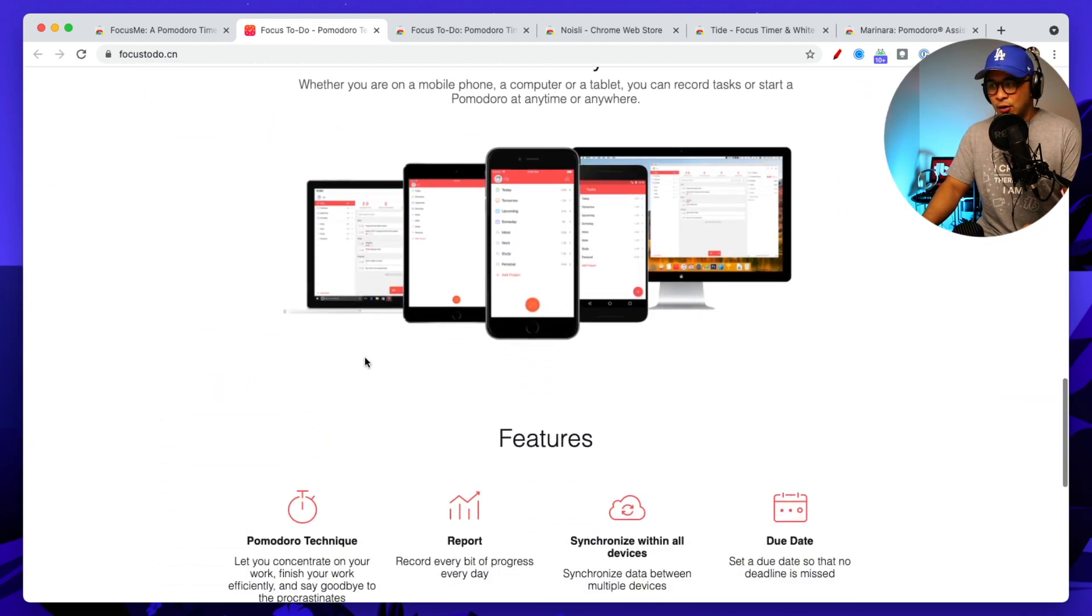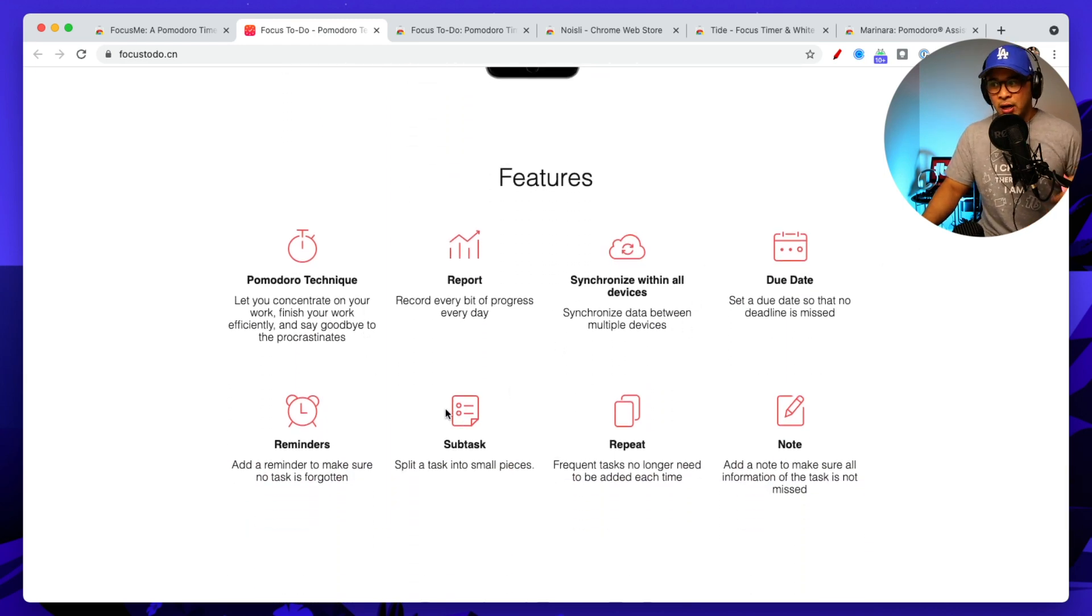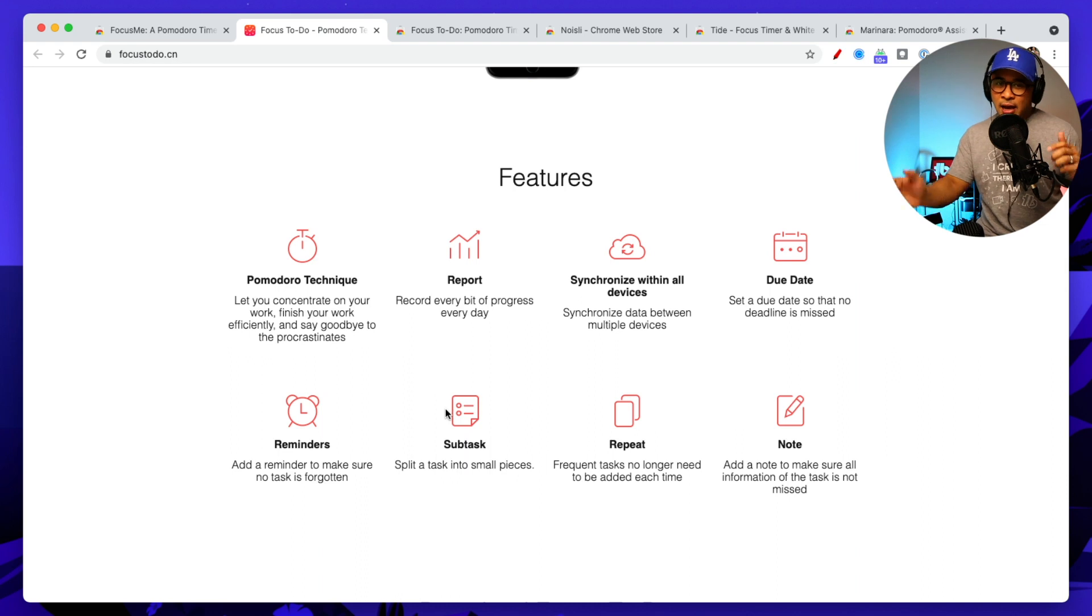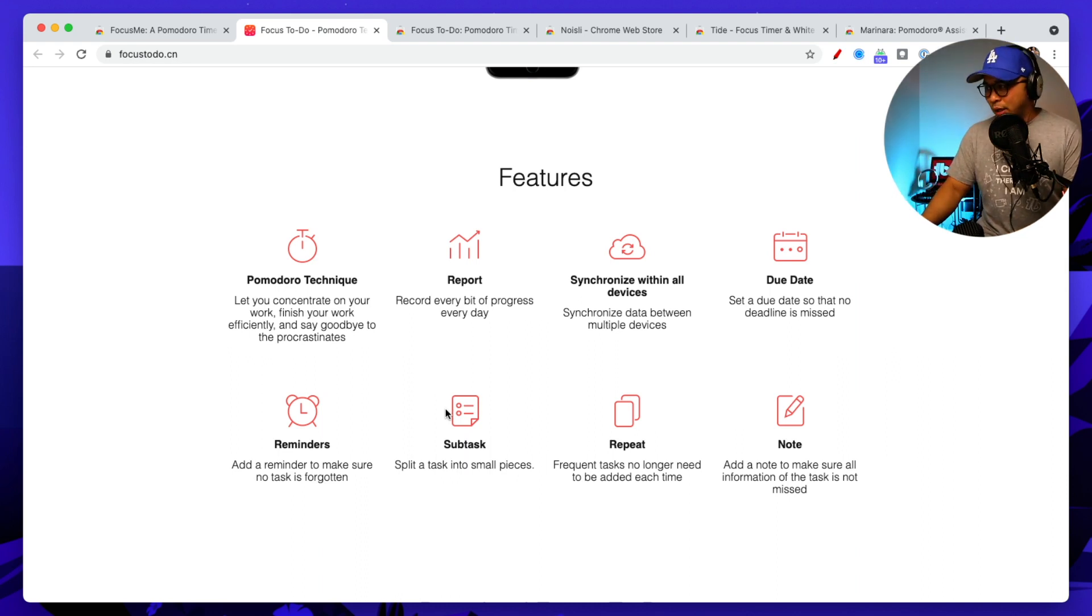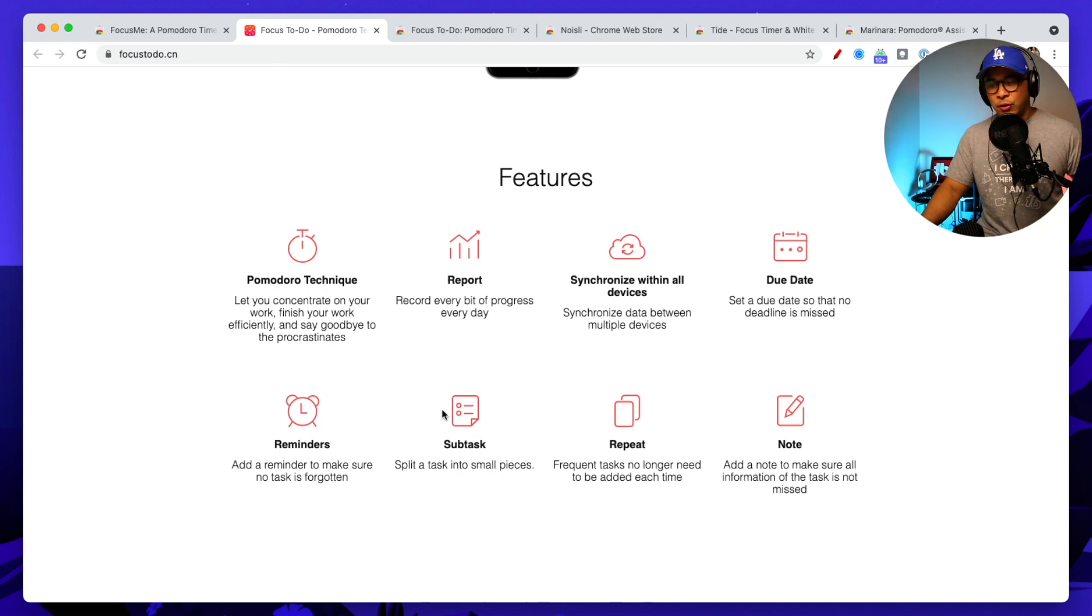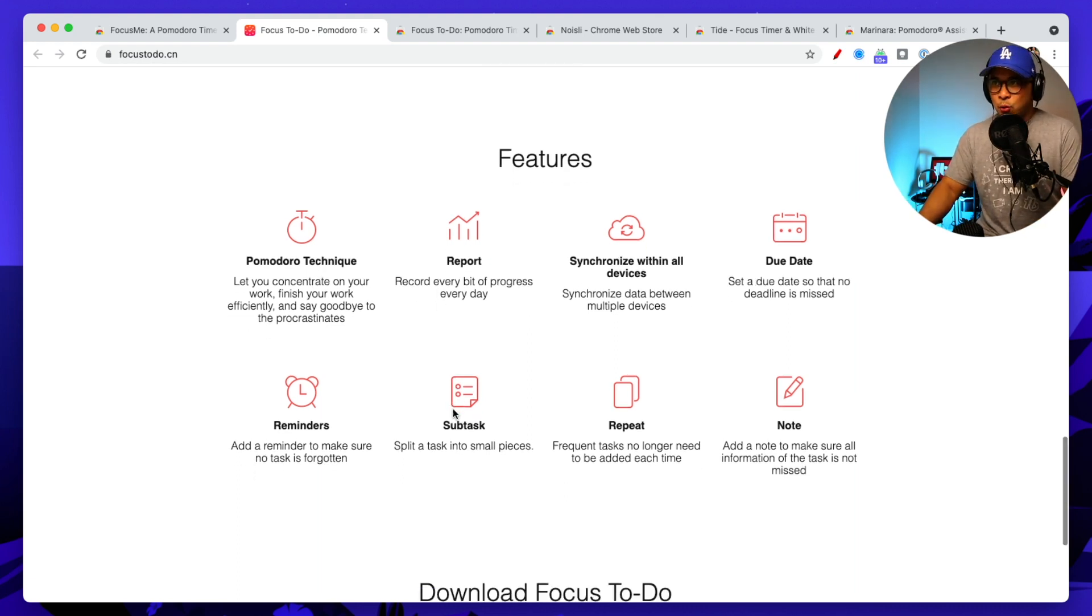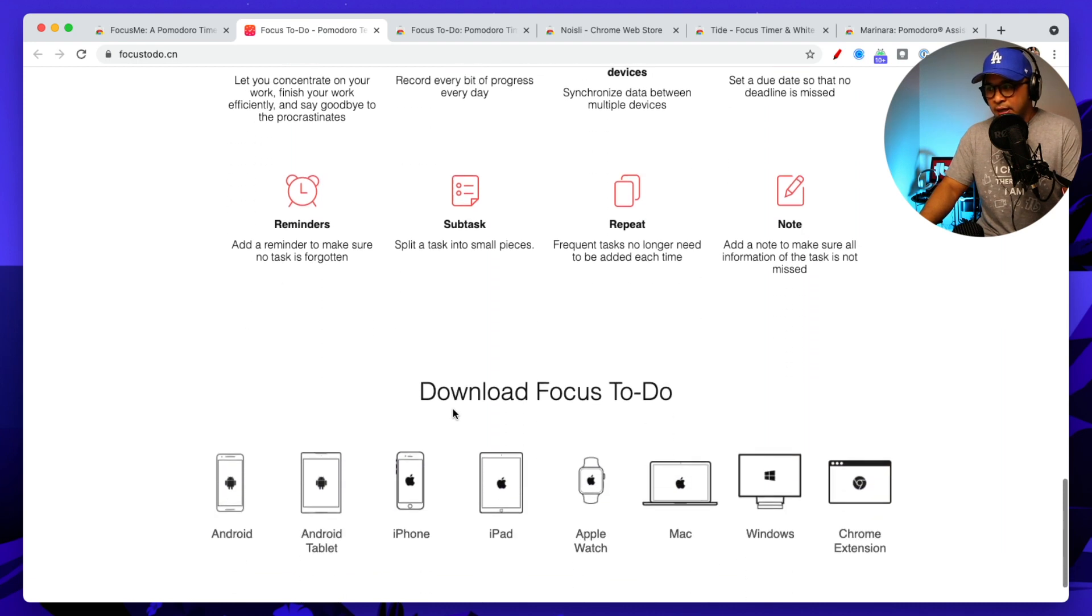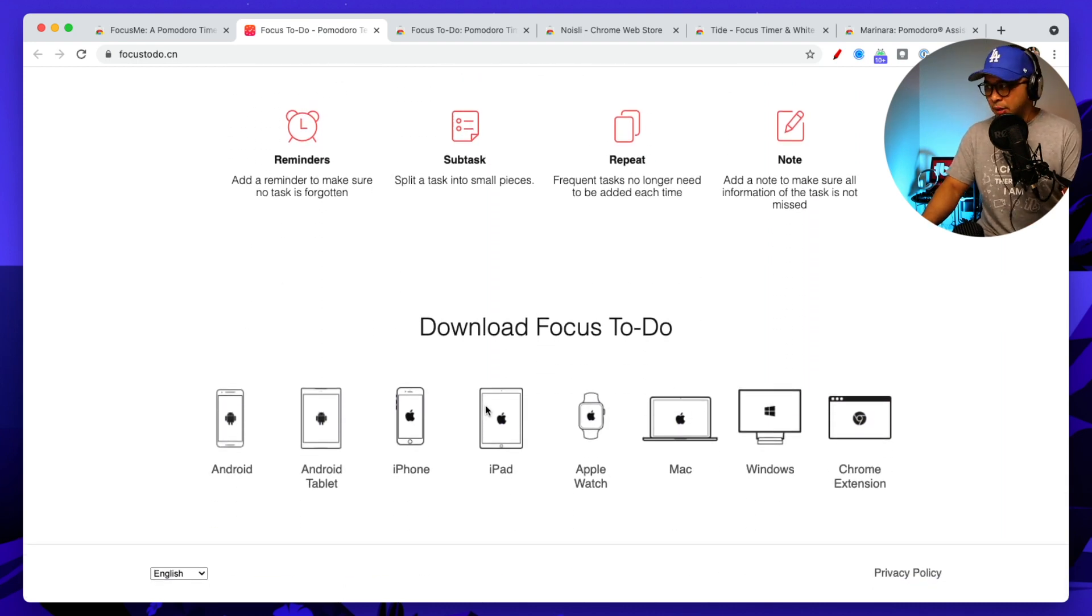You can also even run reports, so you can see here you can run reports of the different things that you did. And really if you really want to get down into statistics and break down what you're doing, you can also repeat those things that reminders. There's a bunch of things that you can do.